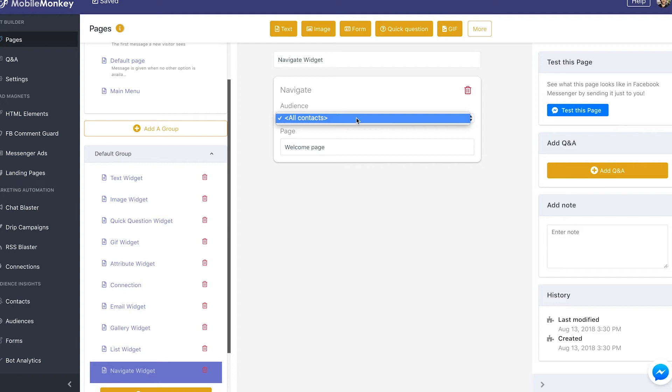So the Navigate is a very powerful feature, which we're going to use a lot to keep our users in the right workflow at the right time.